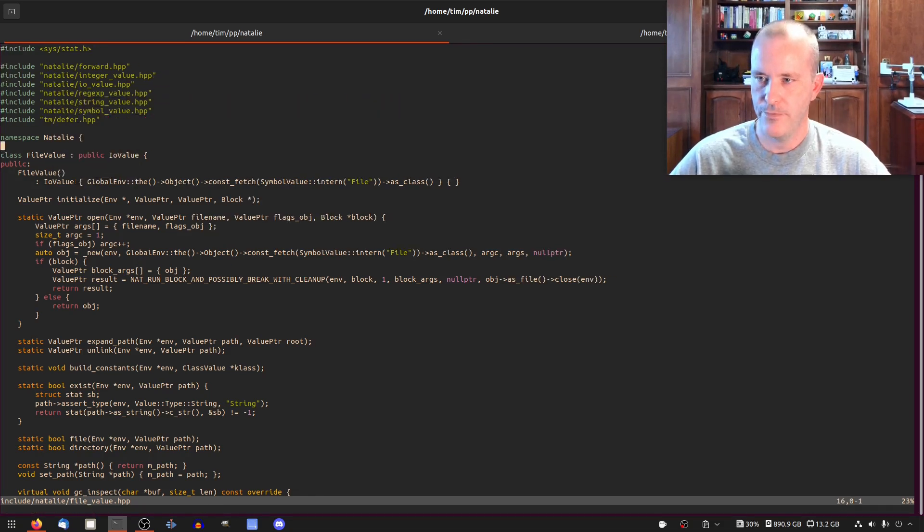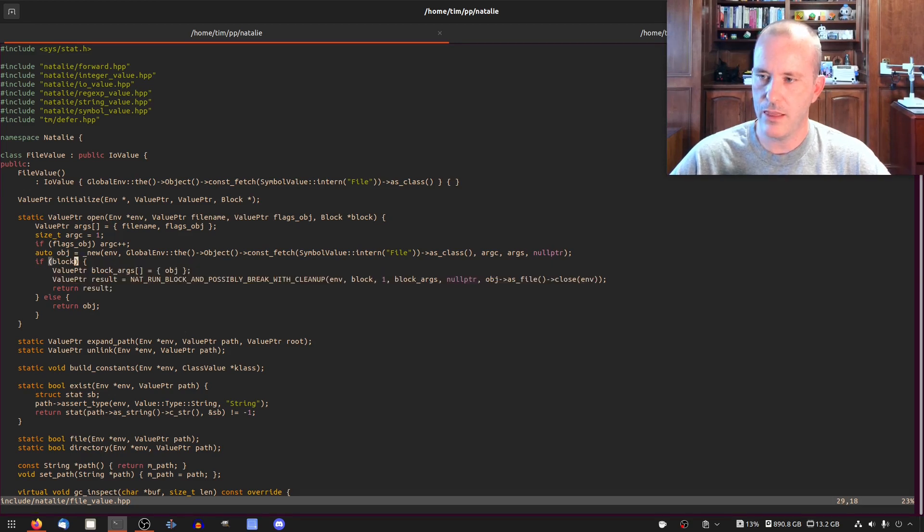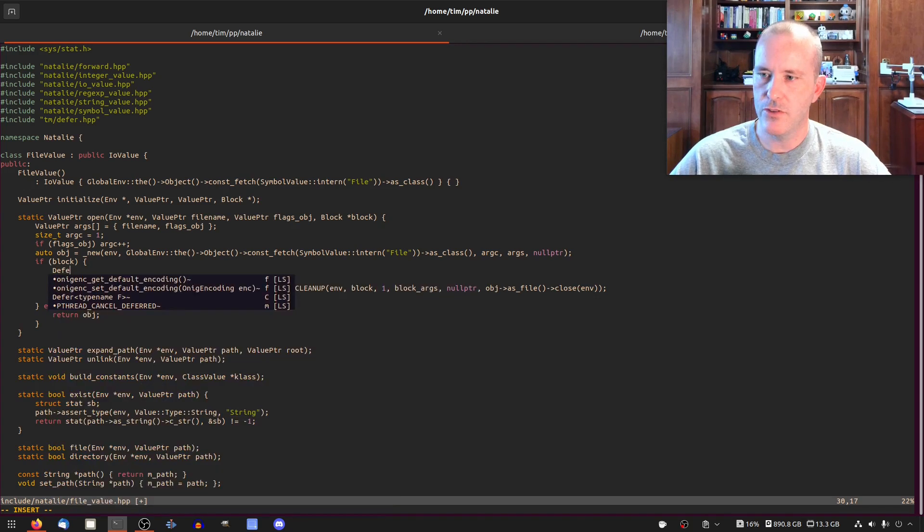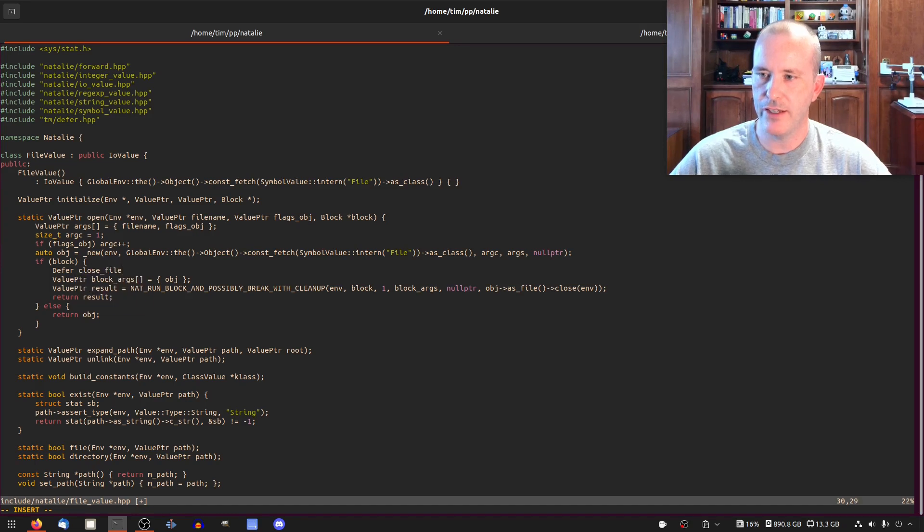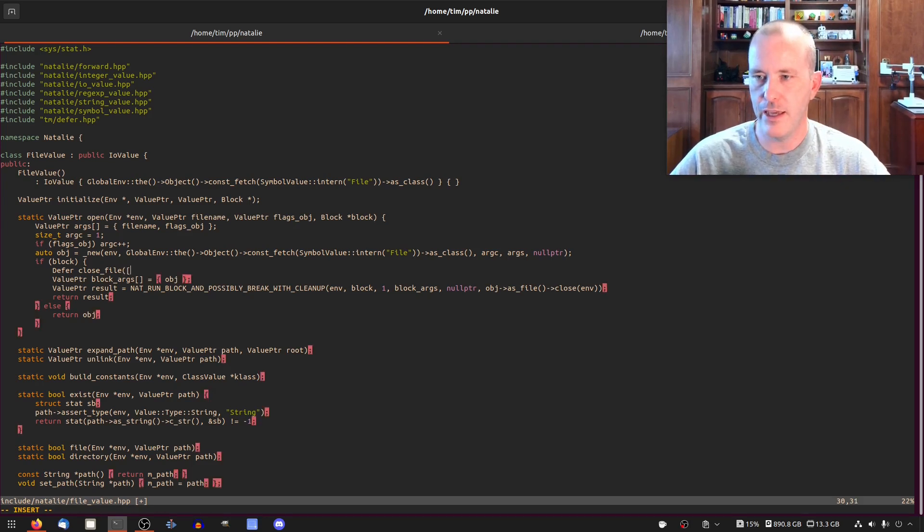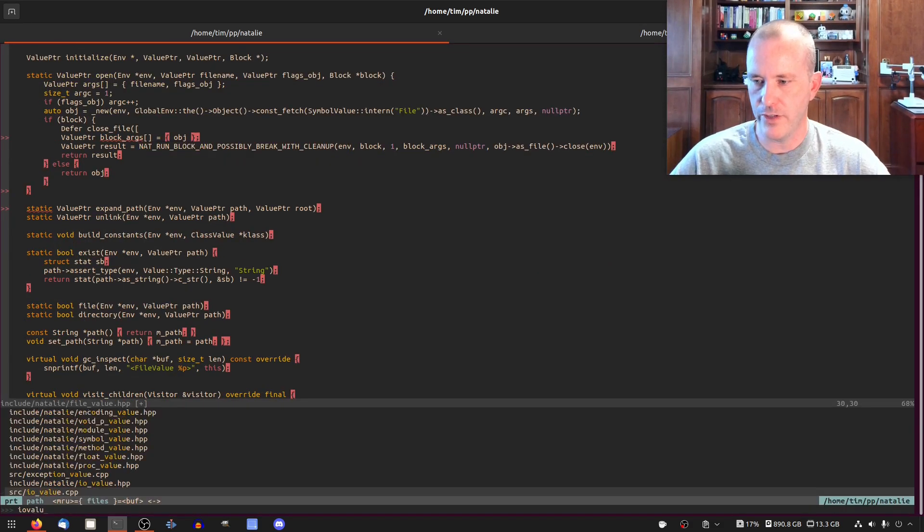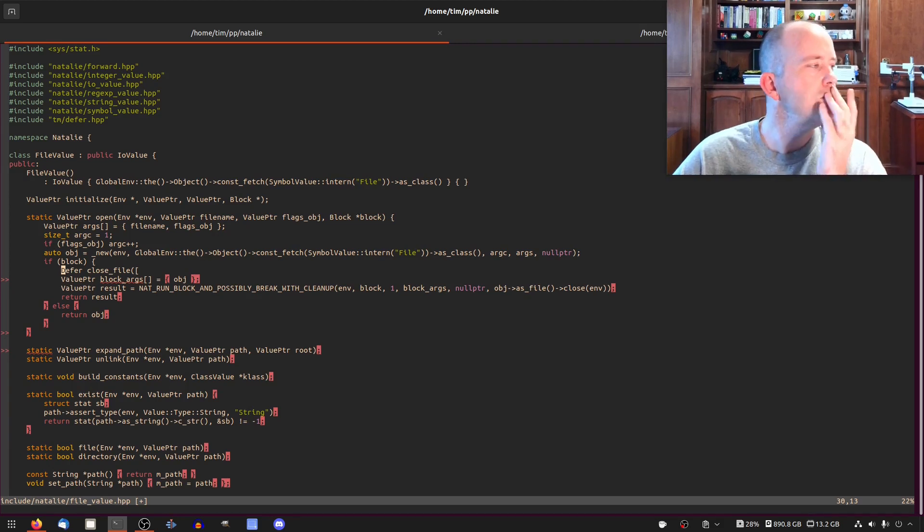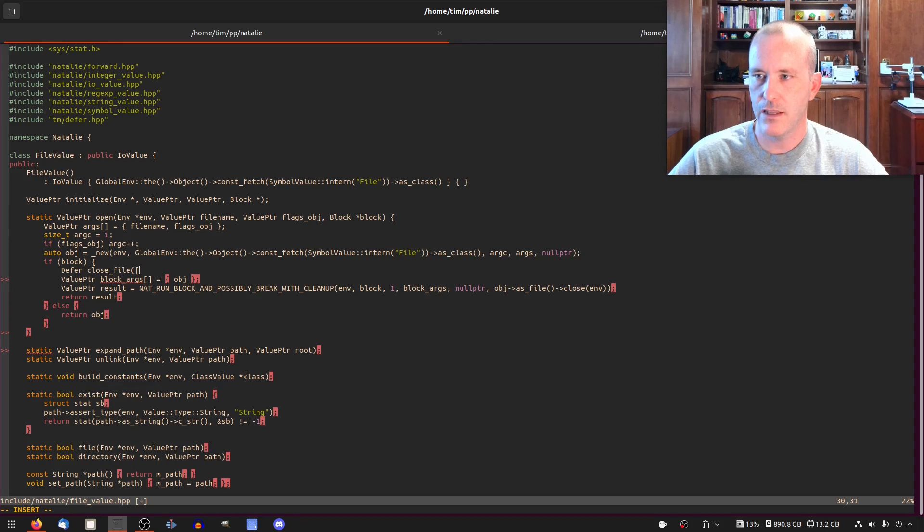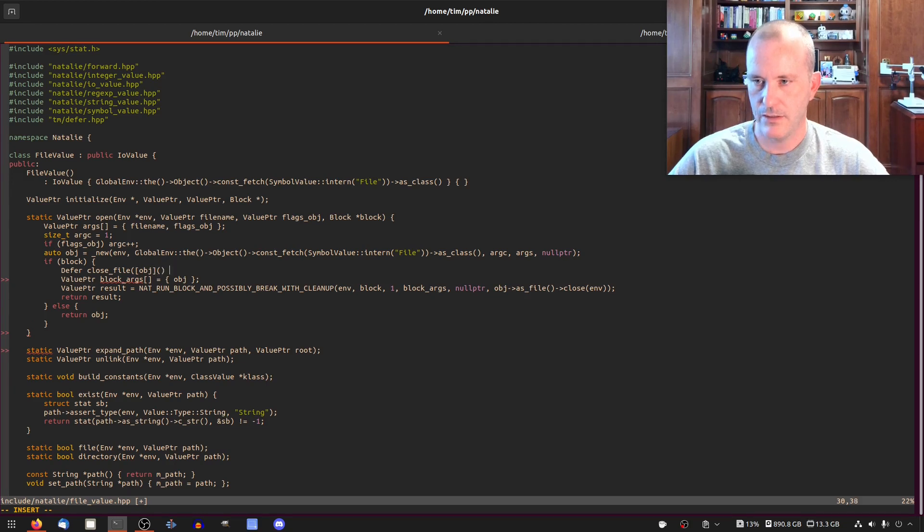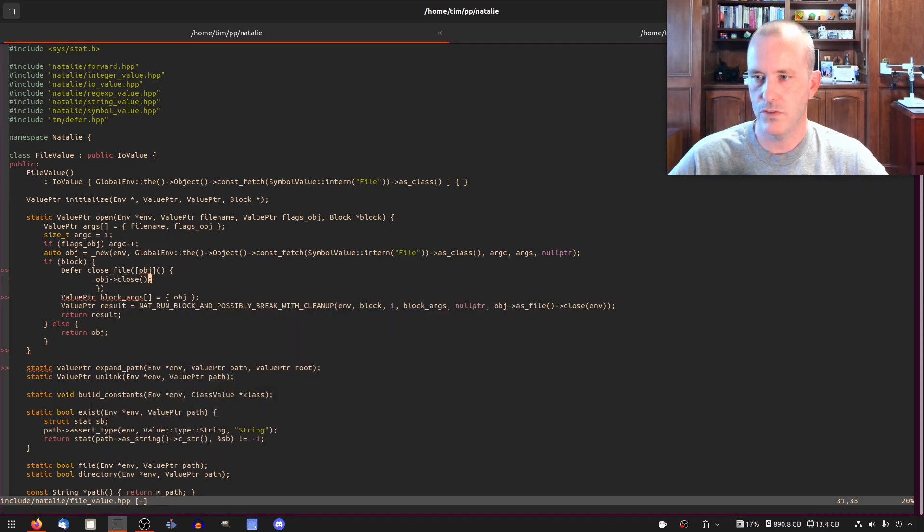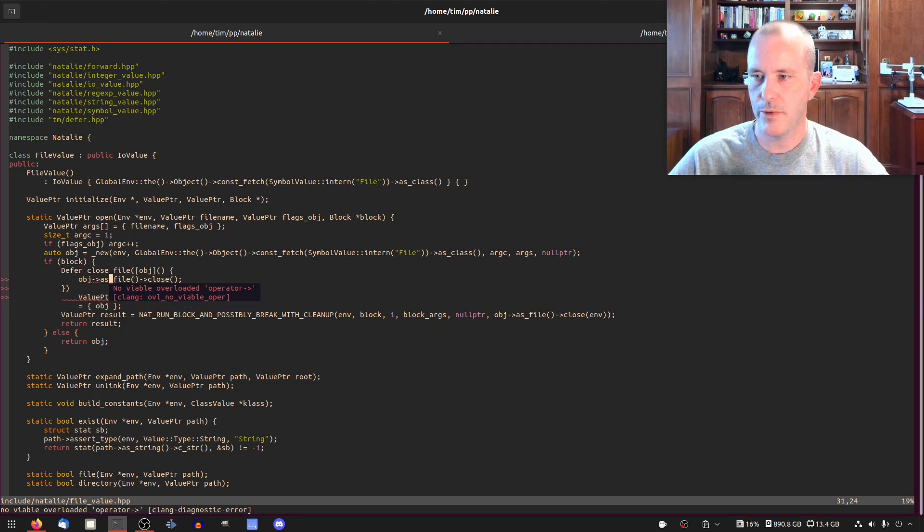And then right inside of here where we're saying if block do this code, I think this is where we want to create a close file defer, and we want to give it a lambda. This inherits from io value header. Let's go, yeah m_file. Hmm, should I pass? Let's pass in the whole thing. Let's pass in obj. Yes. And let's do obj close. I think I have to say as_file. Is that what I'm missing? What am I missing? Object, that's the file. As_file, I mean, I'm doing it right here.